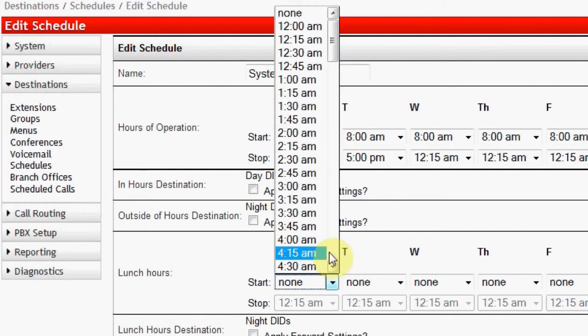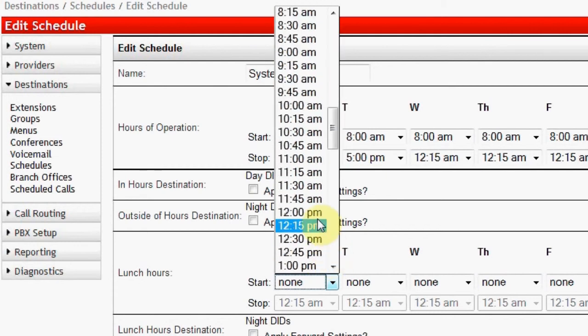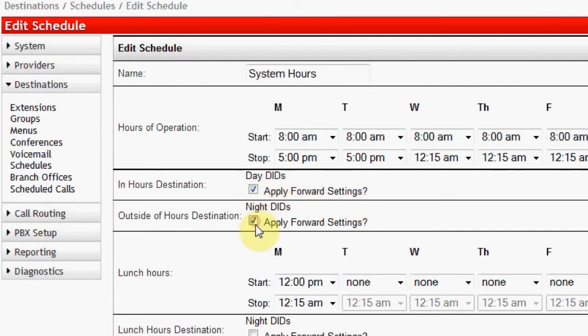Also, note that it is possible to select Apply Forward Settings. This allows you to direct calls not only to the destination, but if that destination's call forward is invoked, you can use this checkbox to indicate that incoming calls should also follow that forwarding. Save changes to store what you've changed.